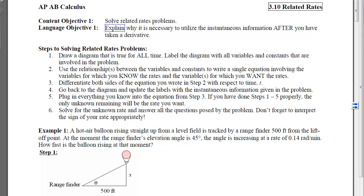Lastly, we'll plug in everything we know from step 3. If we've done steps 1 through 5 correctly, the only unknown remaining will be the rate that we want. We'll solve for that unknown rate and then answer the question. It's important to remember to interpret the sign of your rate — on the AP exam they will ask you to interpret what that means, and if you don't do that properly you'll miss points.